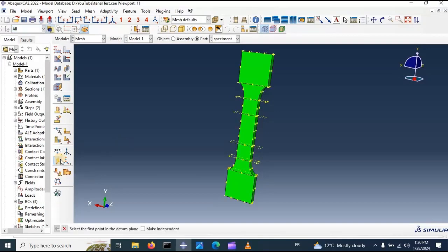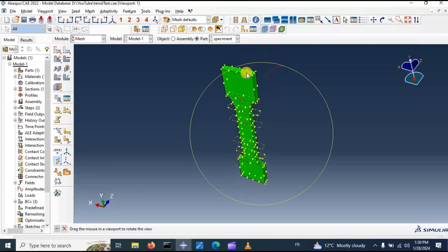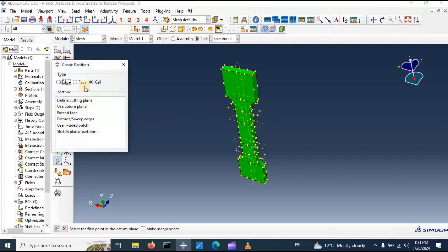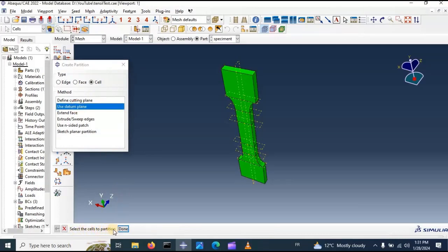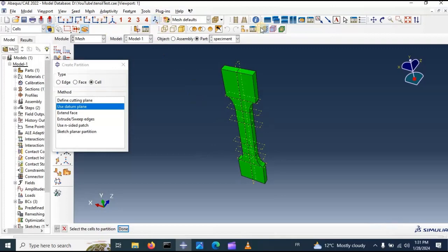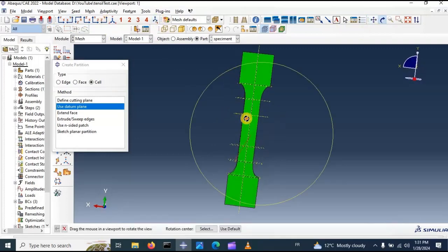Now we need to create a partition in this side. Create a datum plane with three points — first one, second one, and third one. This is the datum plane in the vertical direction. Now we need to create a partition of the cell using that datum plane. Select the cells to partition — select only the cells in our model, click done. That datum plane will create the partition. This is how the part looks after creating the partition.